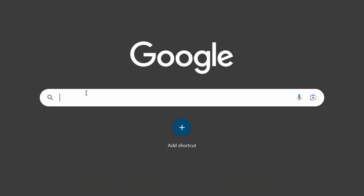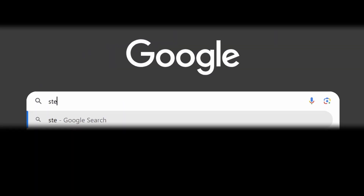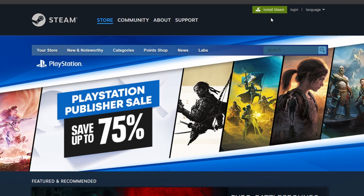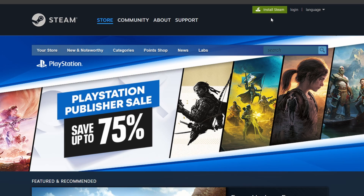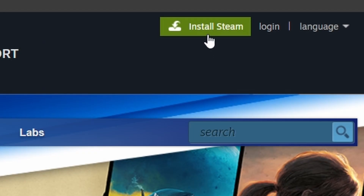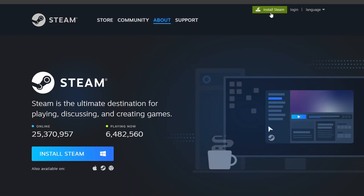First, ensure that you've got Steam installed on your PC. Steam is a popular platform where you can explore and download various games. If Steam isn't already installed, head over to the official Steam website. You'll see an Install Steam button at the top right. Click on that and follow the setup instructions.